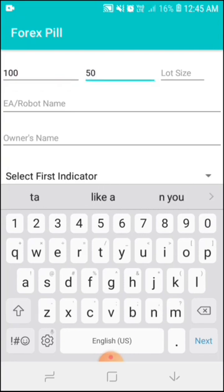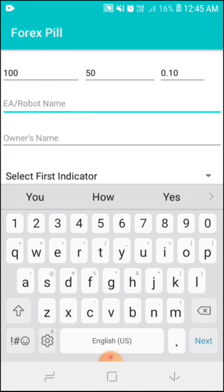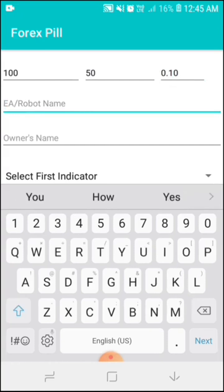And then stop loss, I'll say 50. And then for lot size, I'll say 0.10. So now I have to put in the name. This name will appear on the robot every time I place it on the chart.